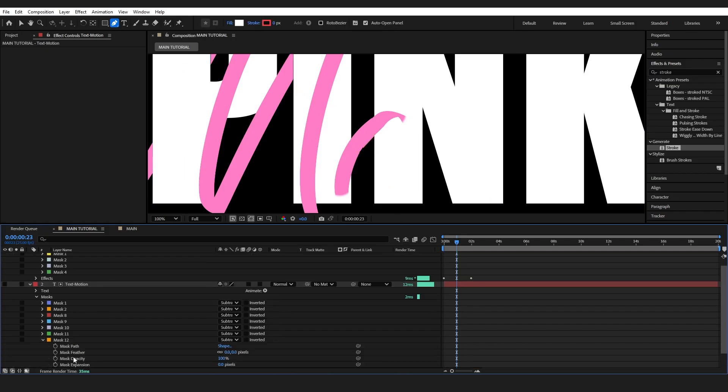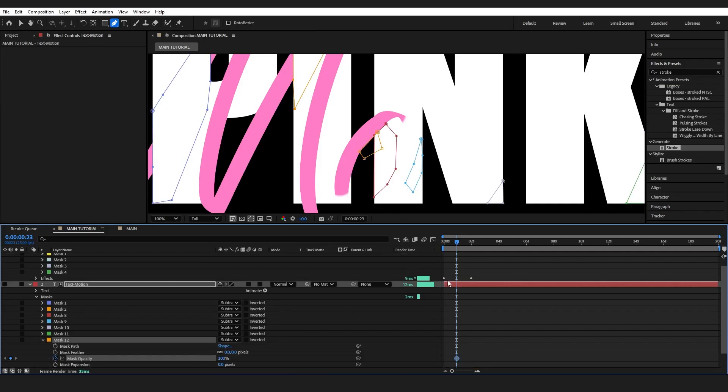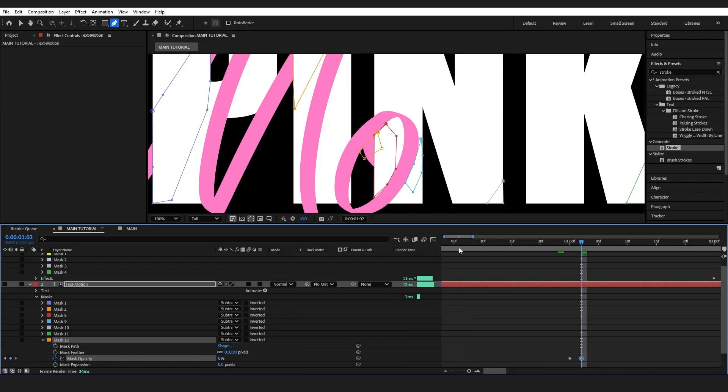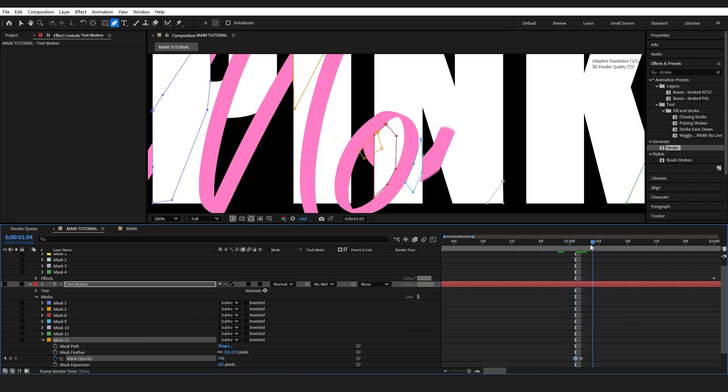I'll drop into the opacity like that. And then as it comes around, I actually want it switched off. I'm going to bring this right to here and then bring it down to zero. Bring that in a bit closer. There we go.